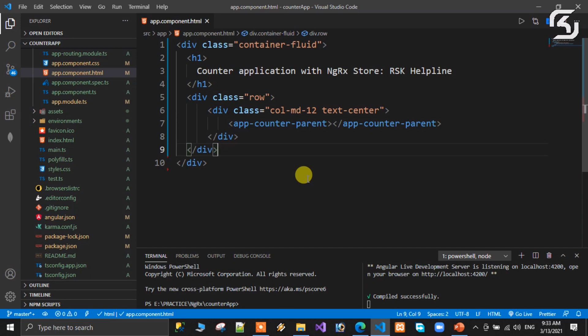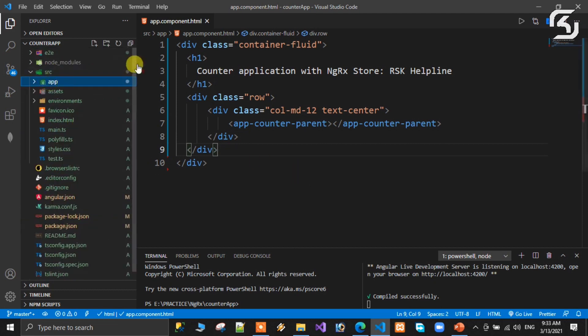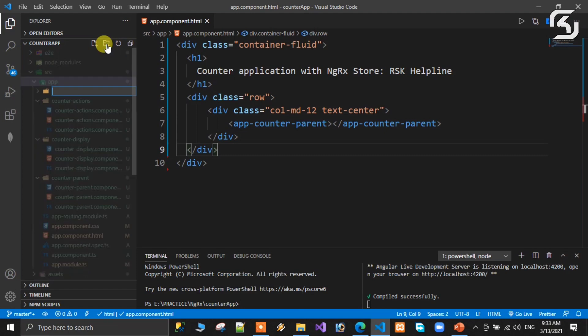In the previous class we discussed the Redux pattern. In that pattern we have three steps: first, create the state; second, create the actions; third, define the reducer. So now, inside the app folder, we are creating a new folder called 'store'.